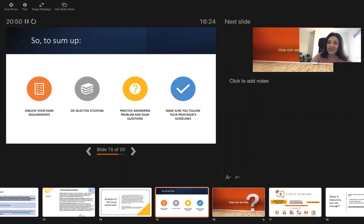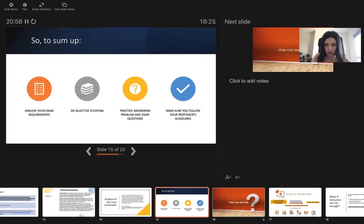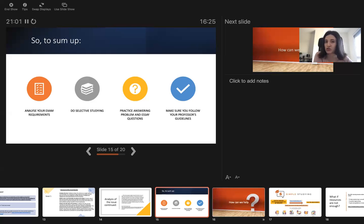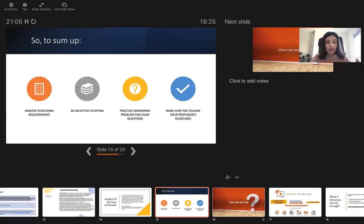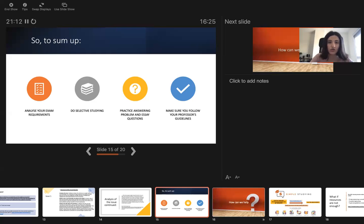After you study all the selected topics, you need to practice answering problem and essay questions on each topic. For example, you study separation of powers, then you need to find a question on separation of powers, either from our model answers or from your past exam papers and answer it. Draft an answer to it.